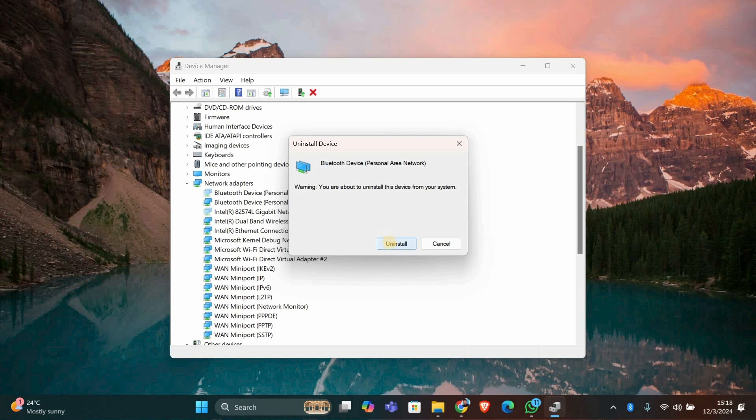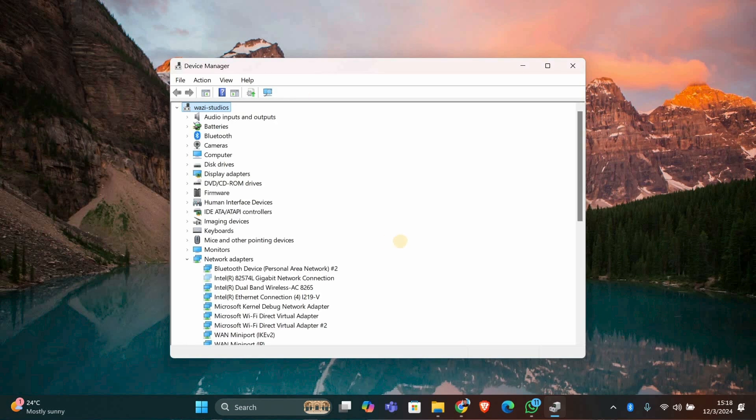Check the box that says Delete the driver software for this device, then click Uninstall. Repeat this process for any other old drivers you want to remove.